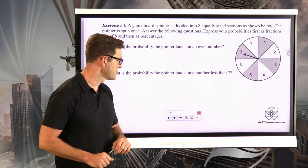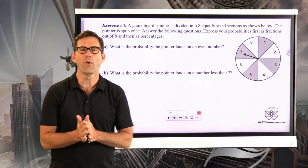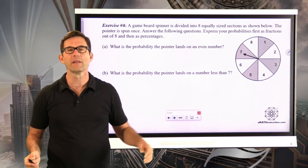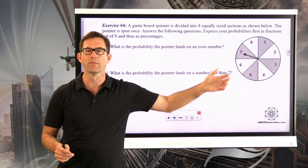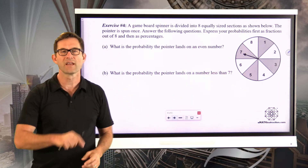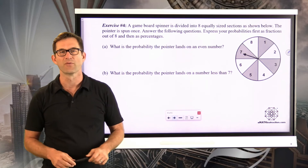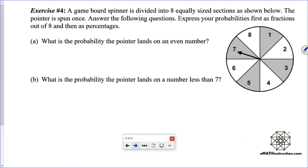What would be a probability lesson without a spinner? Exercise four: a game board spinner is divided into eight equally sized sections. The pointer is spun once. Express your probabilities first as fractions out of eight and then as percentages.